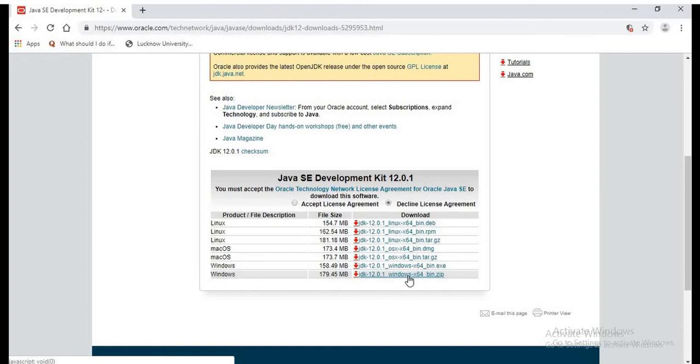Remember, if you have a 32-bit operating system, then you need to download a lower version of the JDK as 12.0.1 does not support 32-bit. So if you have a 64-bit, you can download the latest version 12.0.1.